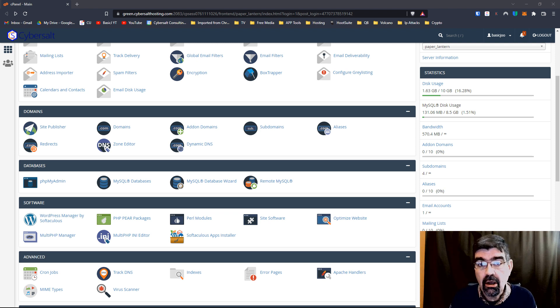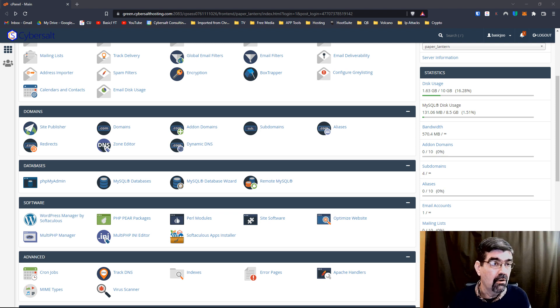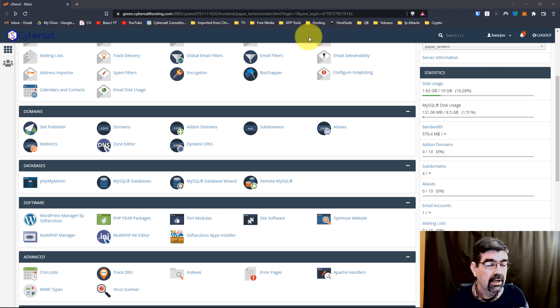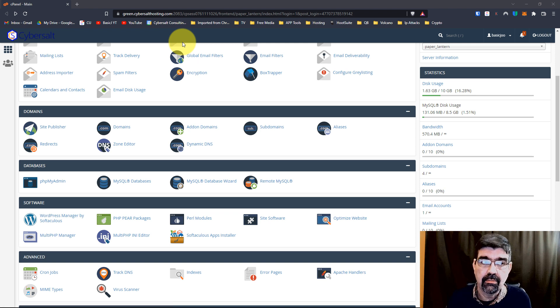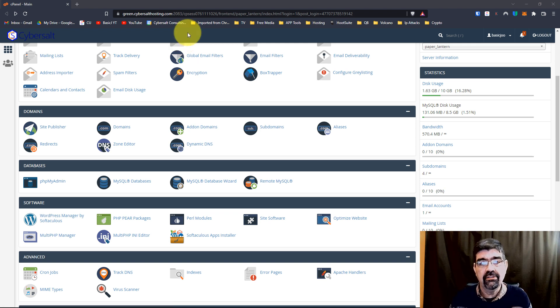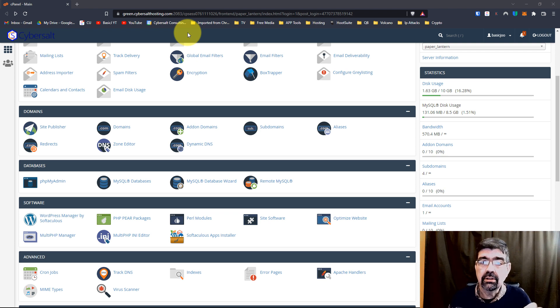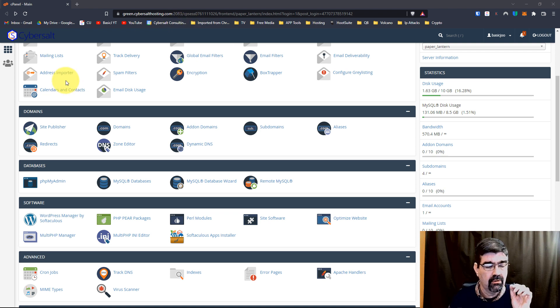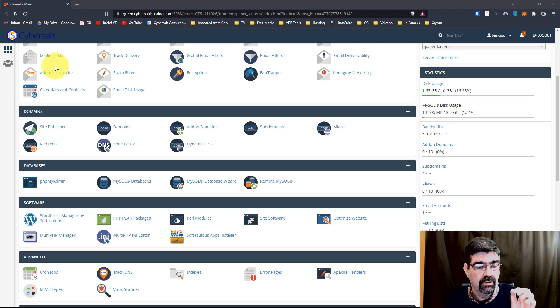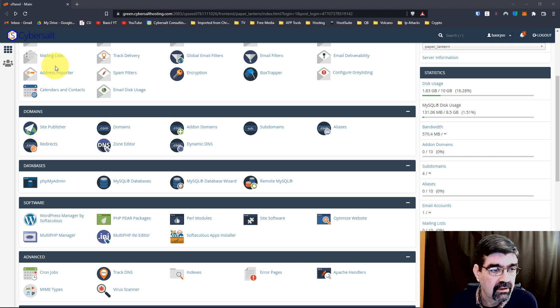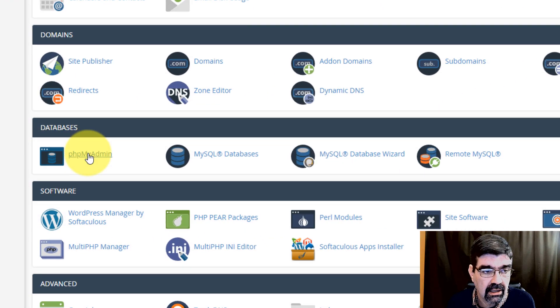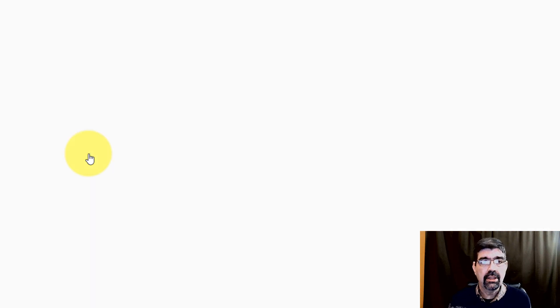So here we go. We're in the back end of a hosting account for the basicjoomla.com site. Now this is cPanel, it's very popular. There's some other ones out there. What you want to look for is the tool that is going to let you actually look inside your database. For me, the tool that I offer through my company to my hosting clients is cPanel. Here in databases we see PHPMyAdmin.